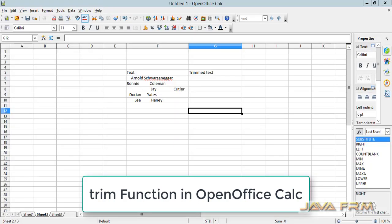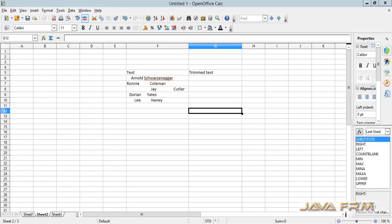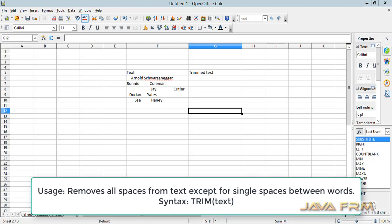Welcome. Now we are going to see how to use the TRIM function in OpenOffice Calc. The TRIM function removes all spaces from text except for single spaces between words.